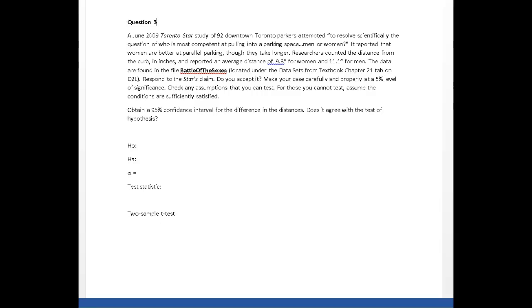Alright, let's have a look at question number three. We are told a June 2009 Toronto Star study of 92 downtown Toronto parkers attempted to resolve scientifically the question of who is most competent at pulling into a parking space, men or women.